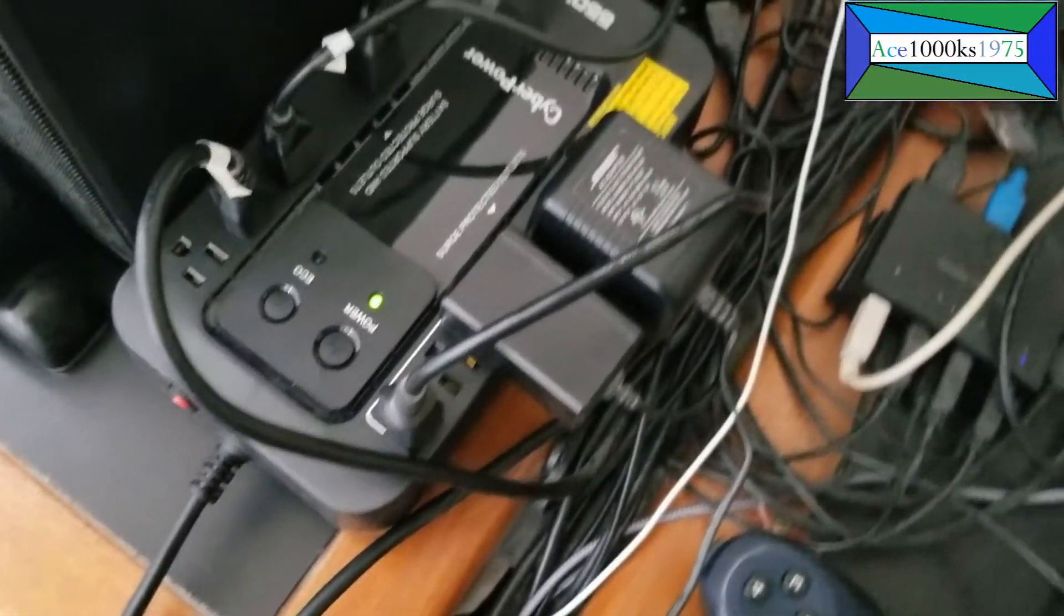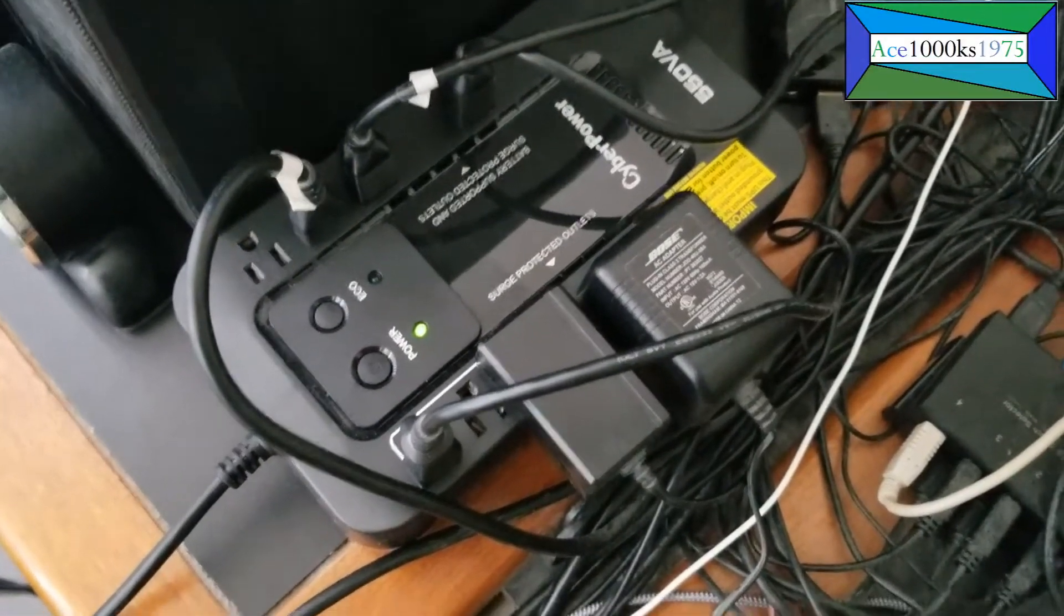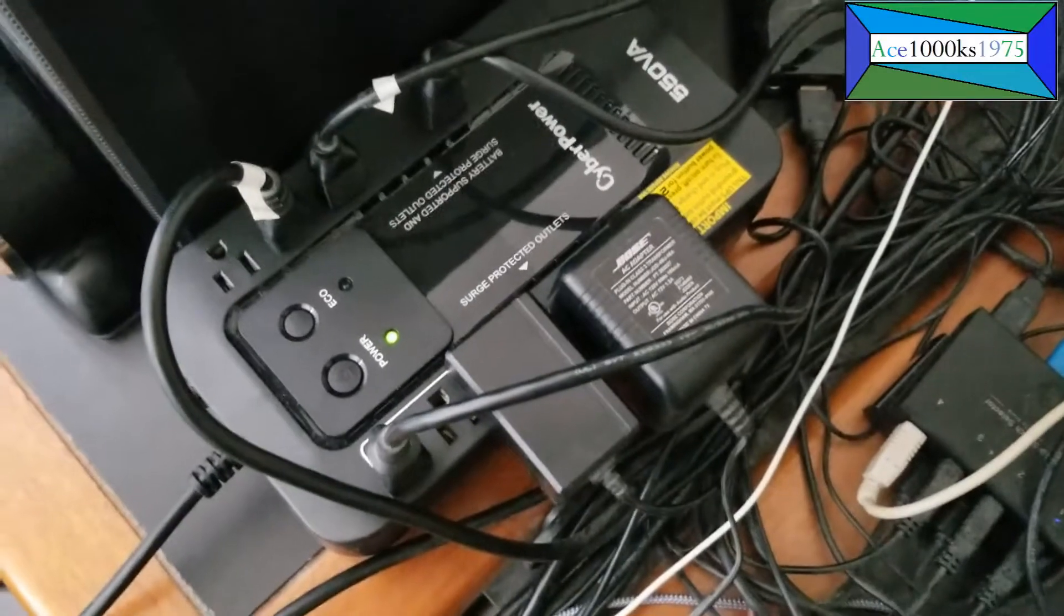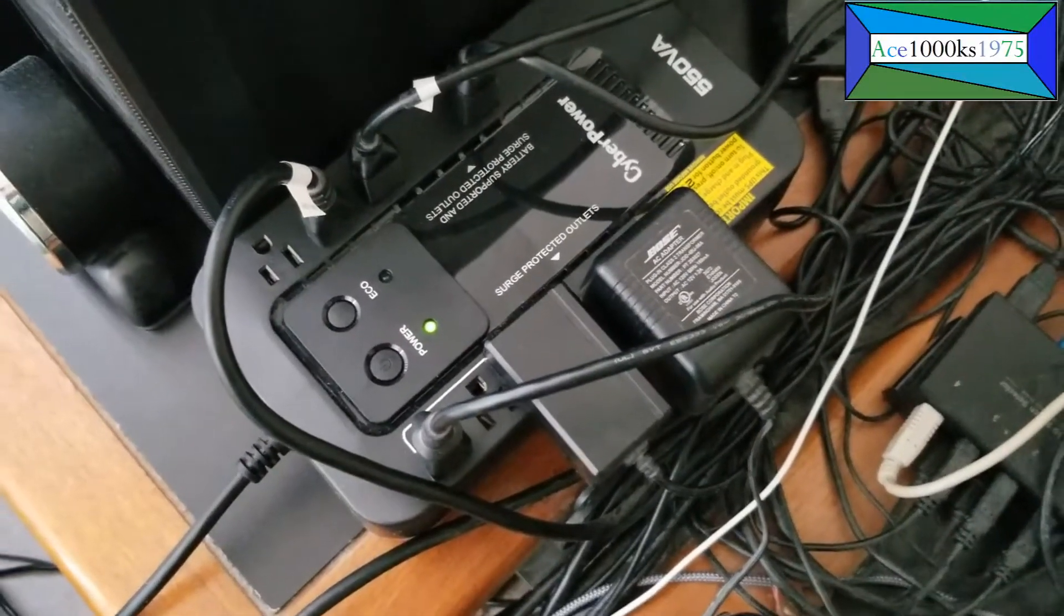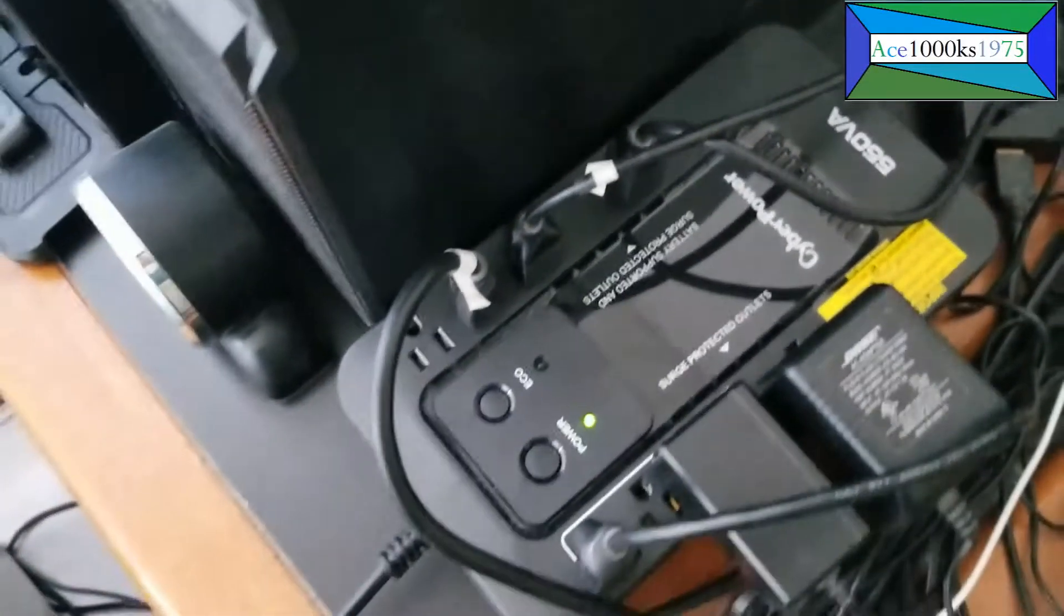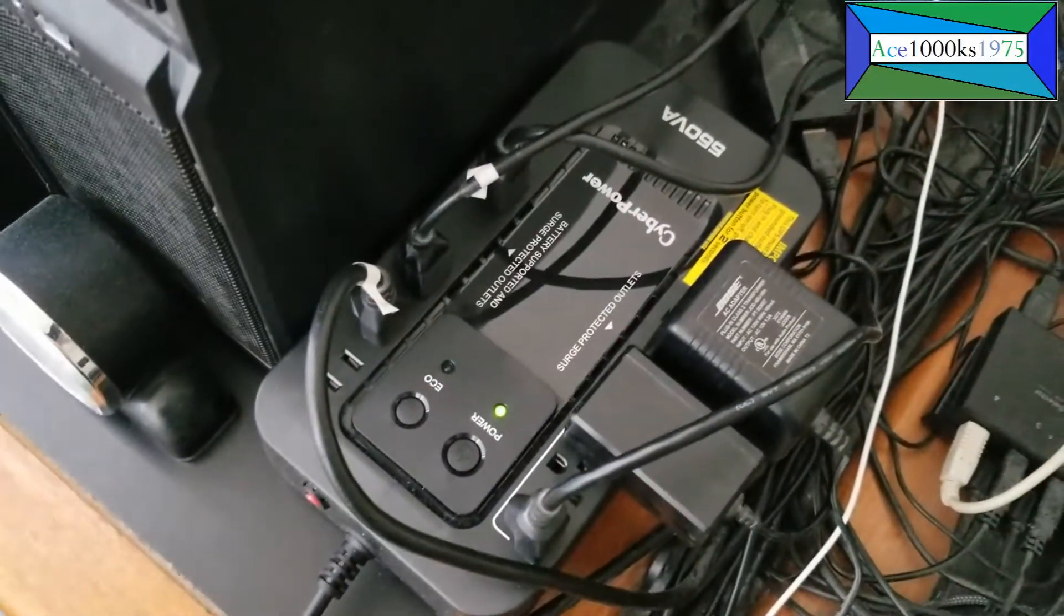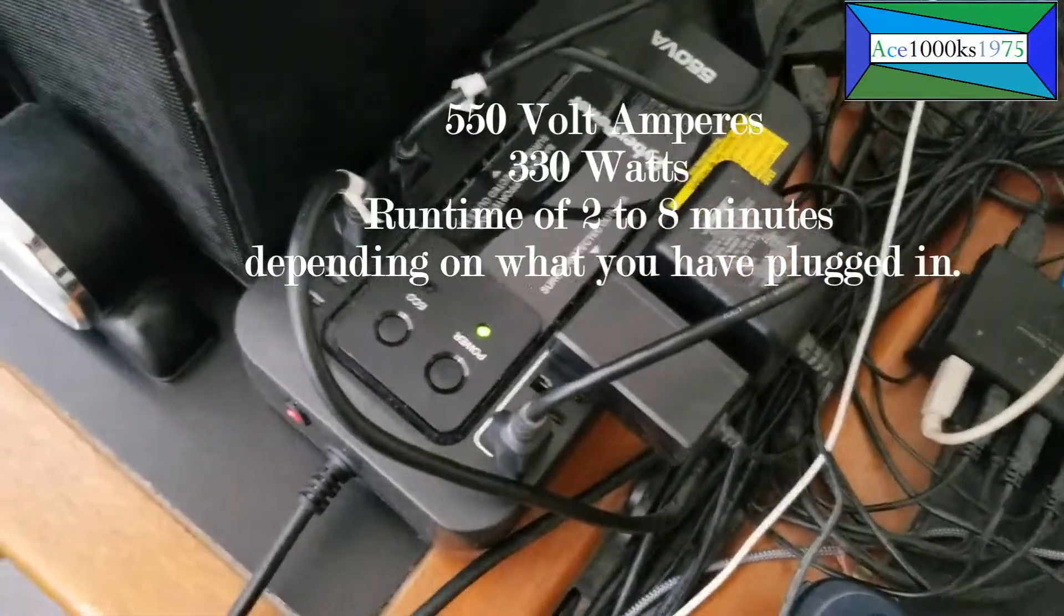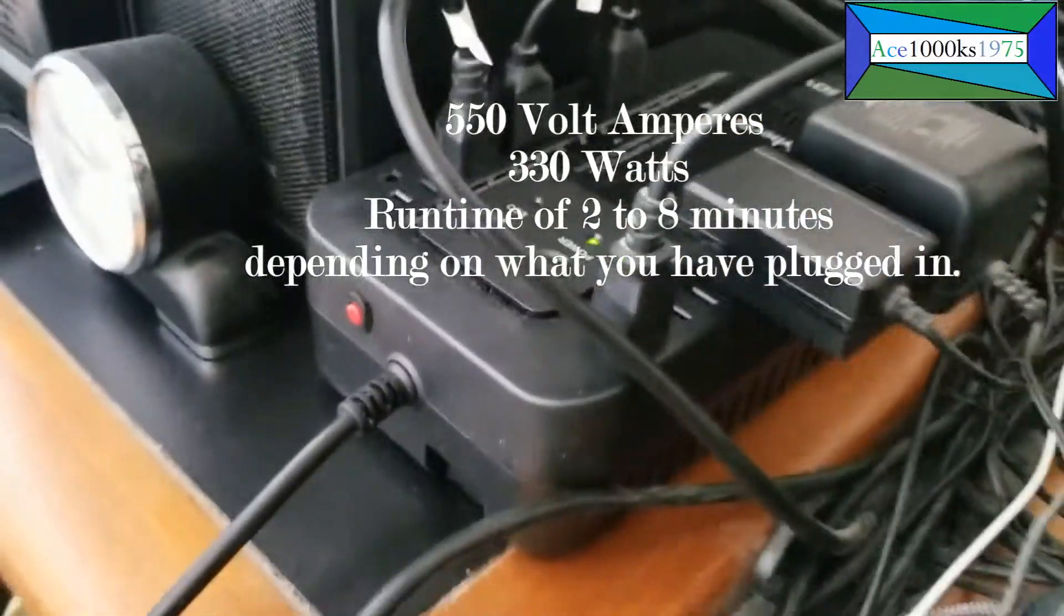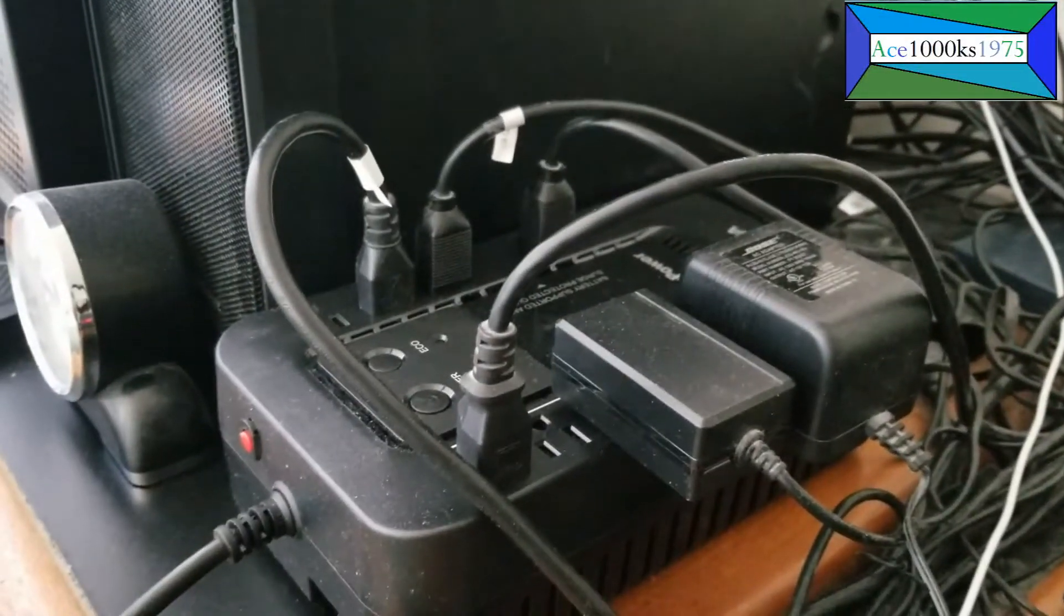It's a 550 volt-ampere model that you see right there, capable of 360 watts. I use it as my UPS unit for these two computers.